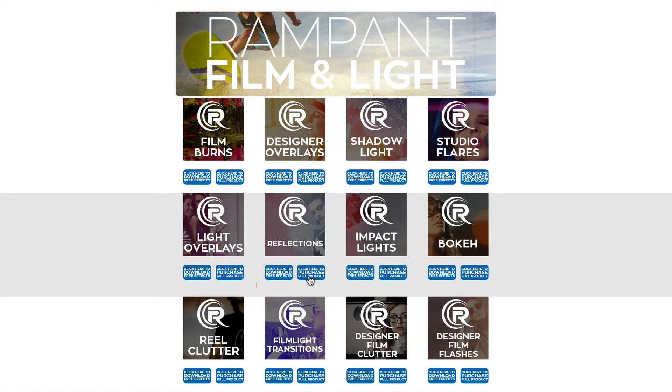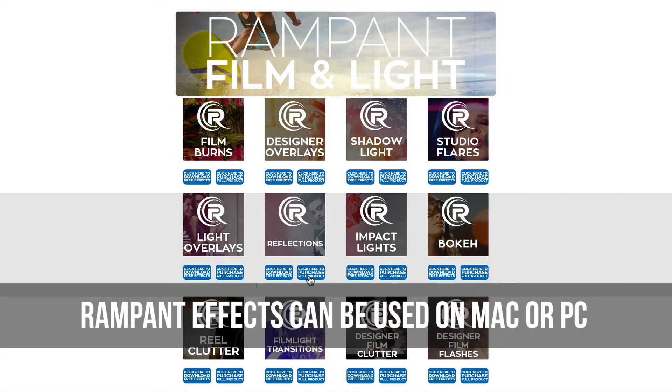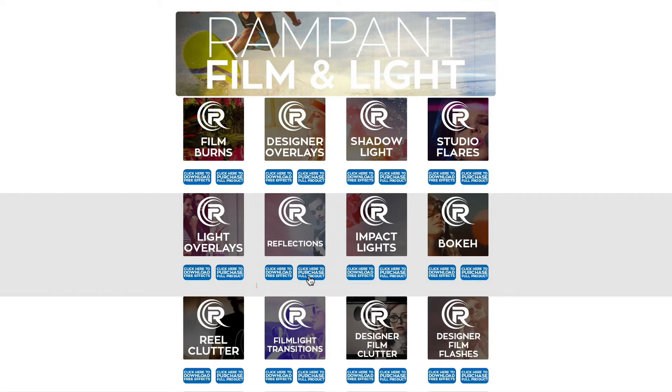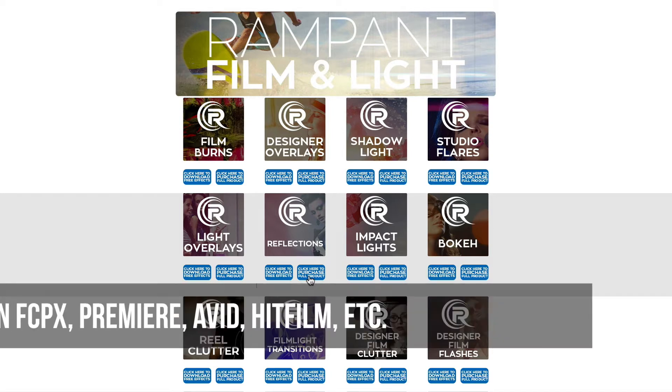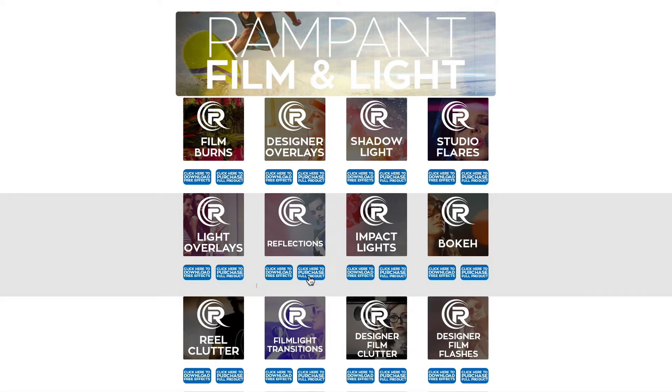Now, before I show you how to use reflections, I first want to point out that these effects can be used on a Mac or PC. And the other thing I want to point out is that these effects are MOV files and can be used in any editing software that reads ProRes. I will be showing you how to use these effects in Final Cut Pro X, but feel free to stop this video here, go download the free effects for yourself and start editing in the software of your choice.